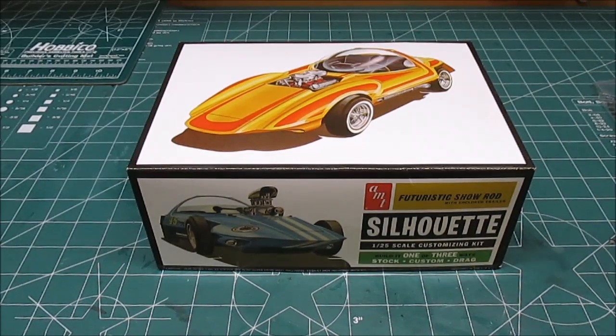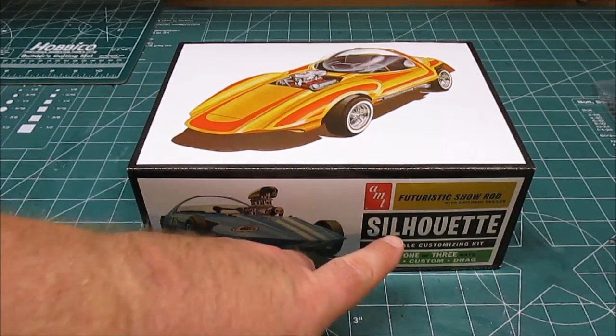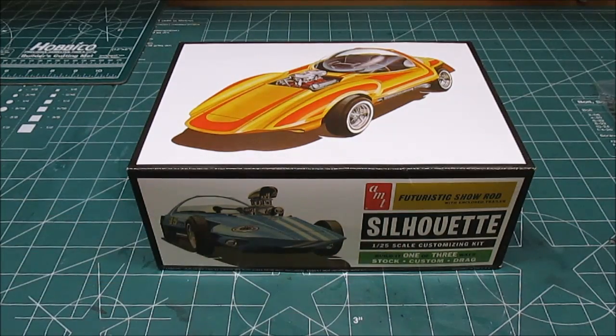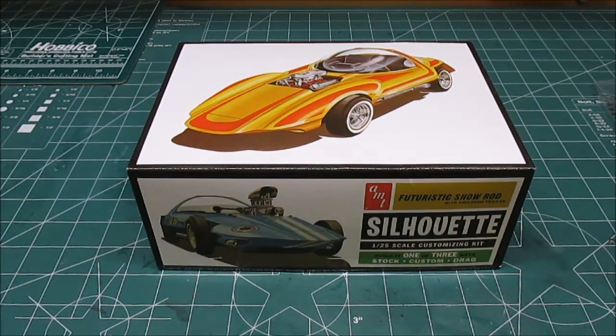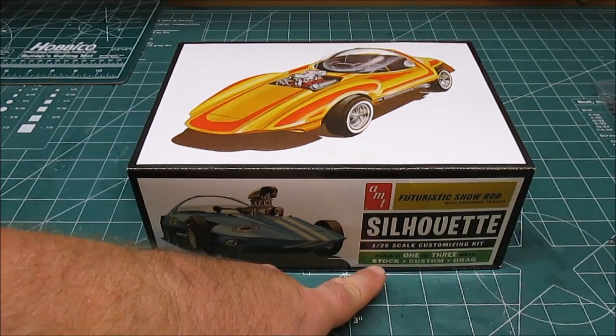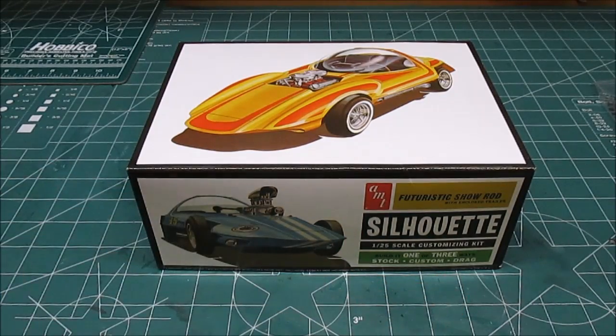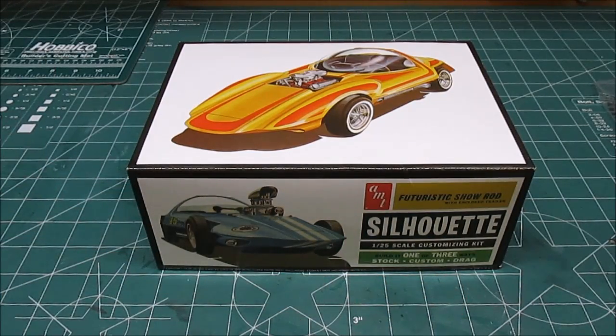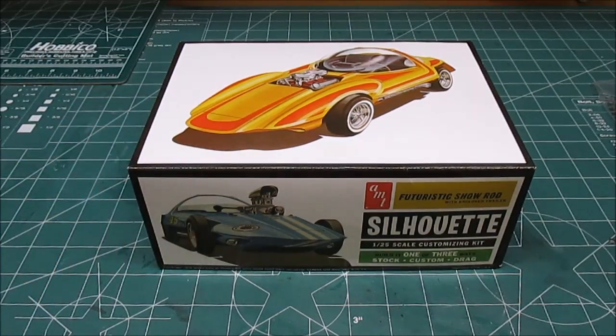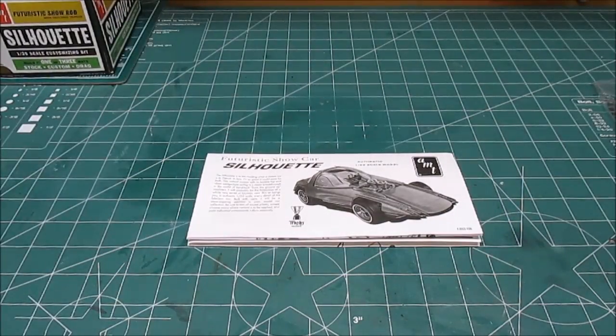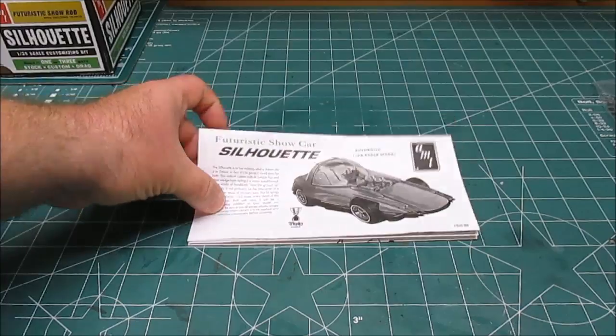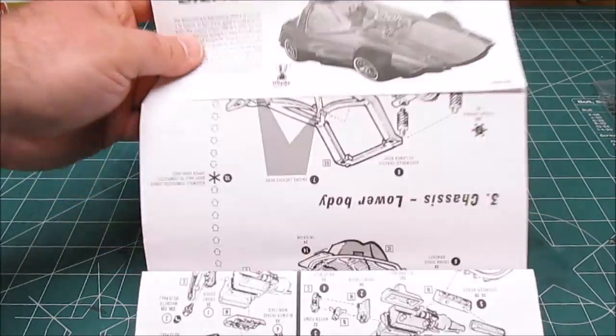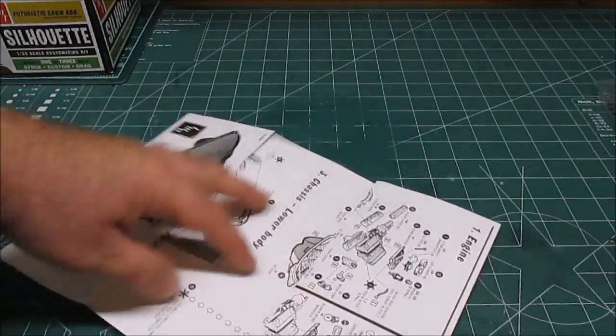Hey there, welcome back to the workshop. Today we're going to be taking a look at AMT's re-release of the Silhouette futuristic show rod. This is a 1/25th scale, it's a three-in-one where you can build it stock, custom, or drag. And if that isn't cool enough, it even comes with the trailer in the box. Nothing extra to buy aside from paint and glue. You're going to end up with a whole bunch of cool parts left over.